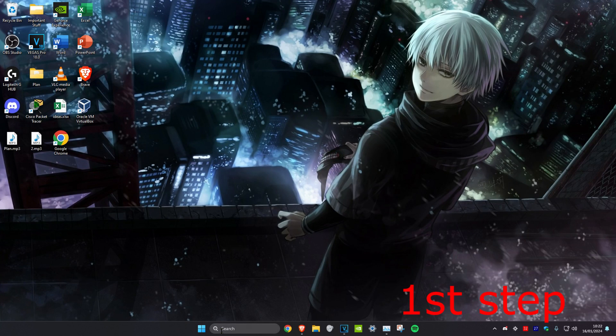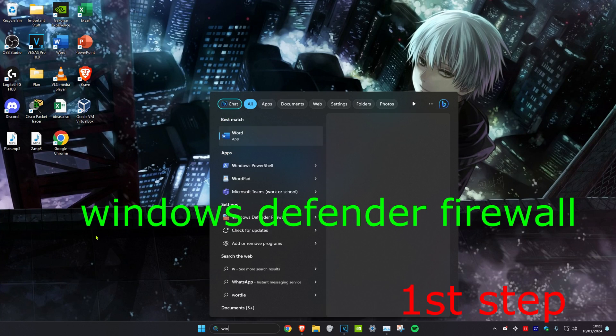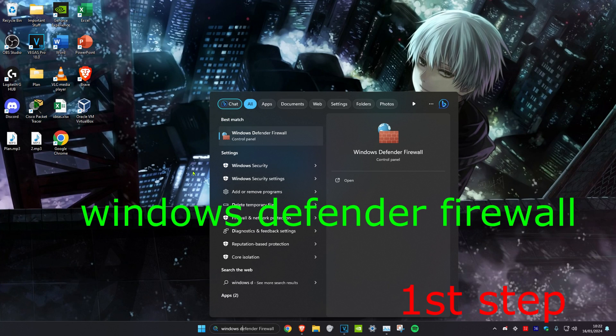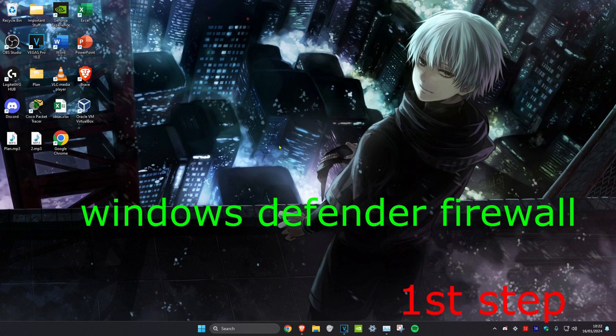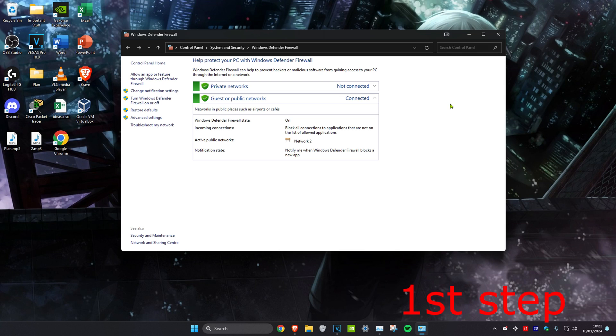For the first step, we're going to head over to search and type in Windows Defender Firewall. Click on it. Once we're on it, we're going to click on Advanced Settings.